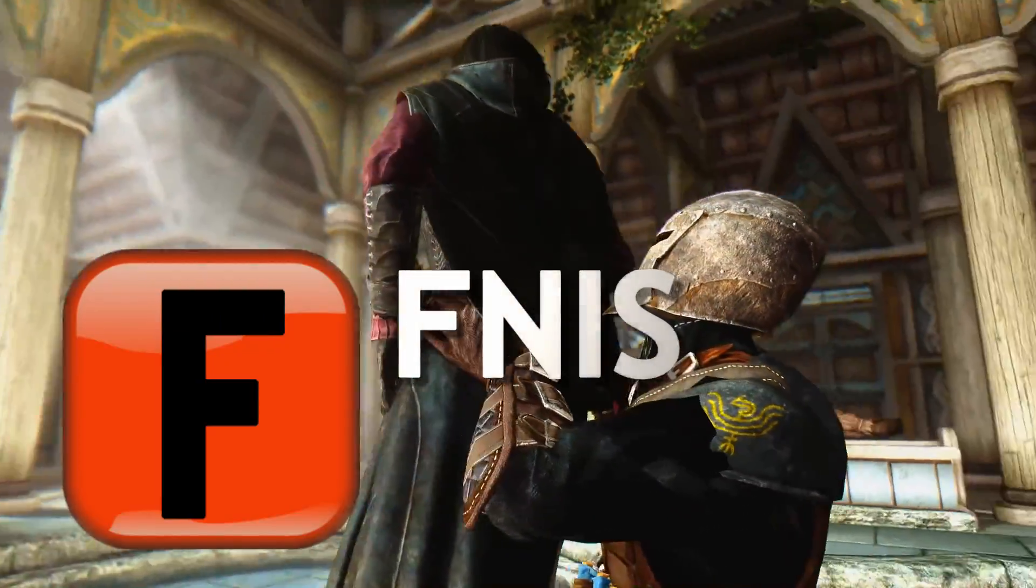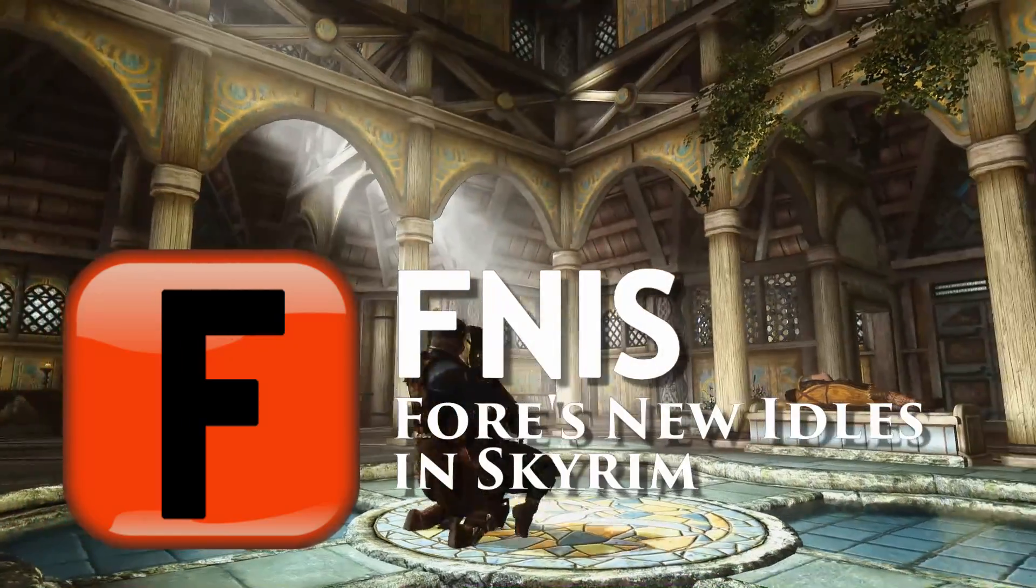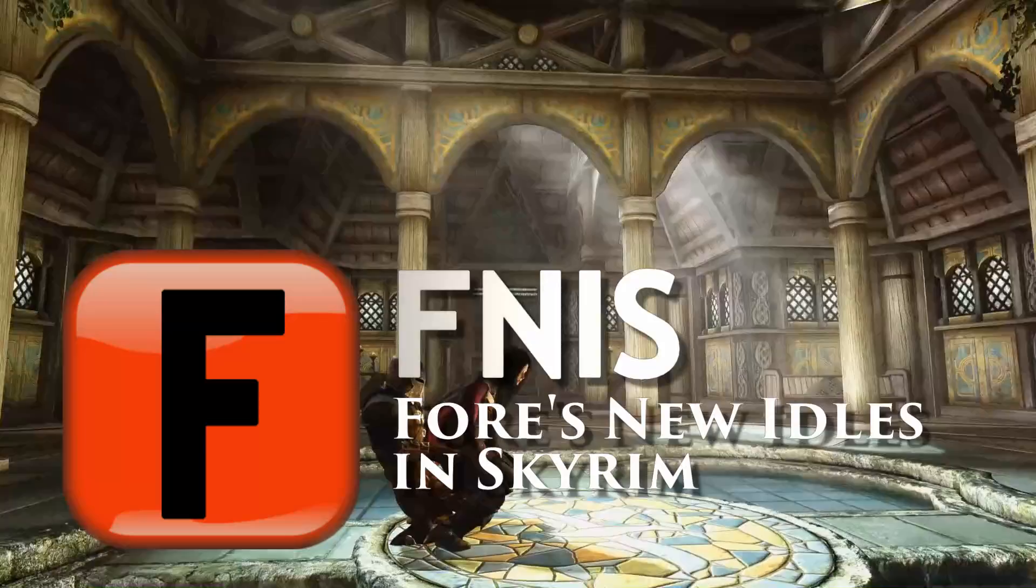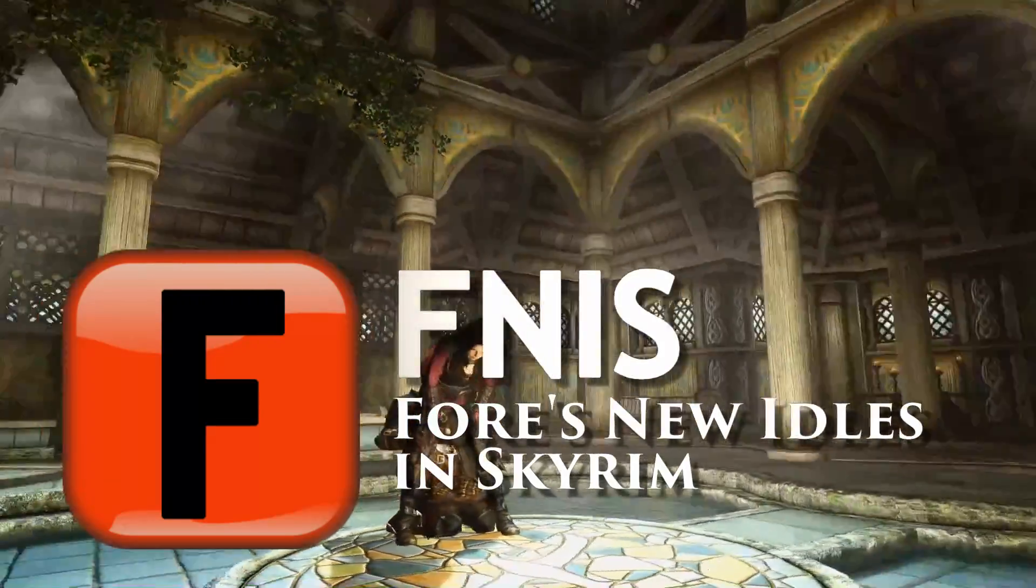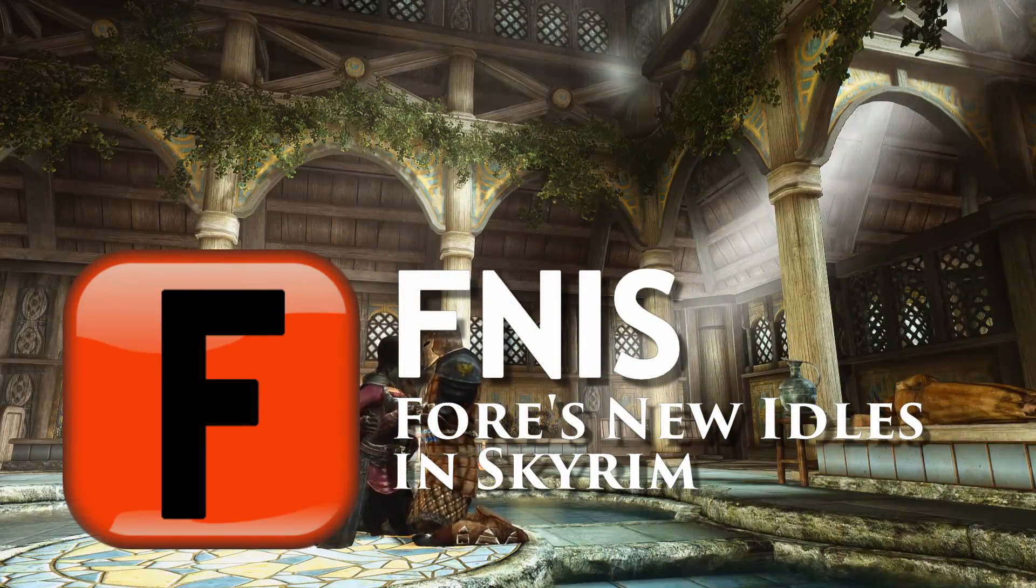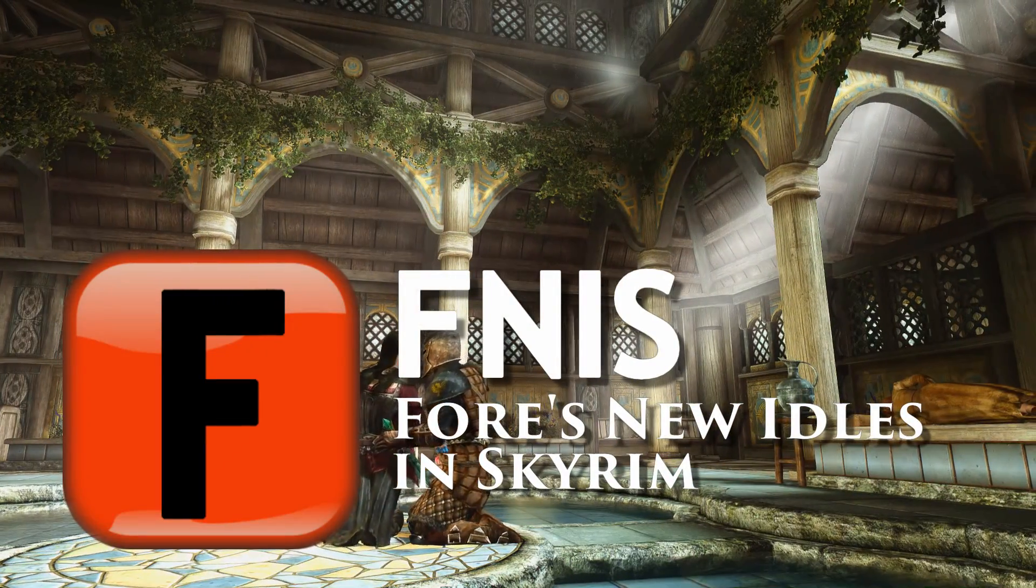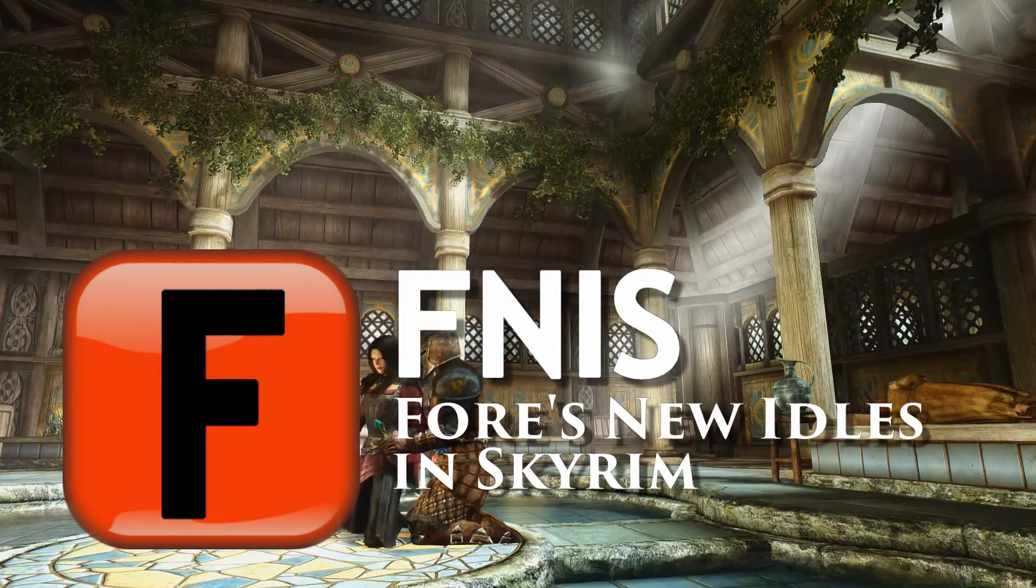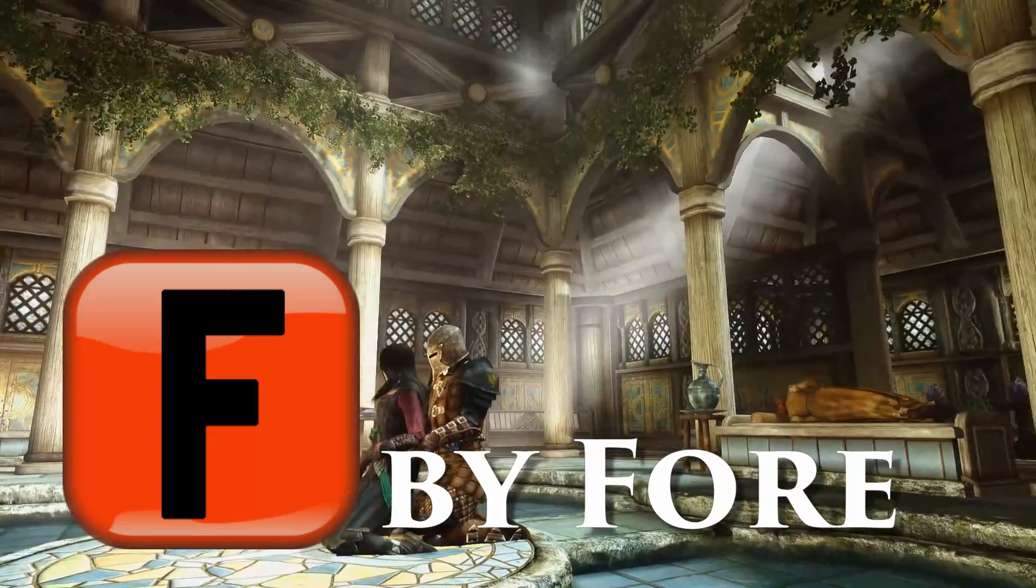On my channel recently we have showcased some mods which have one thing in common: FNIS, yes, Fores New Idles in Skyrim, kindly brought to us by, guess who, Fore.